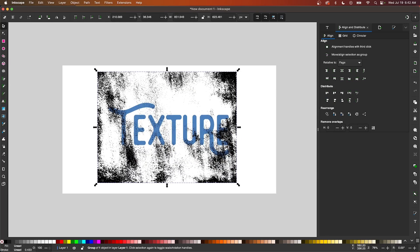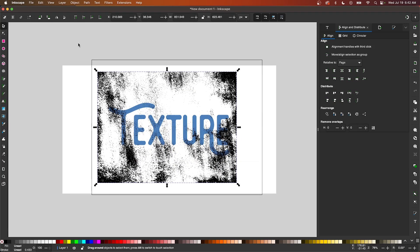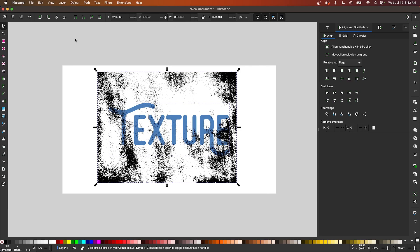Now normally what we would do is select both of these objects and do a path difference, but the problem with using an object like a texture for that is that this texture consists of thousands of nodes — maybe even tens of thousands of nodes. And if you perform path operations with it, it's going to slow down your computer a lot, so it's a really inefficient way of doing things.